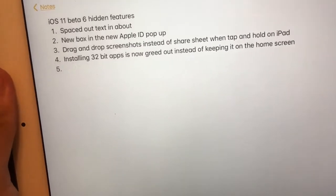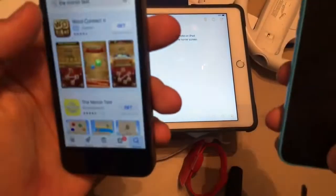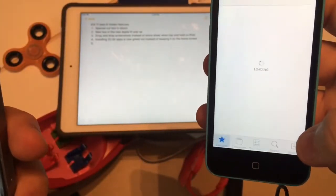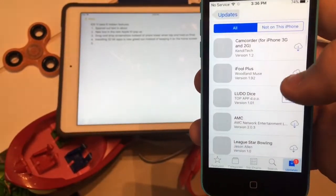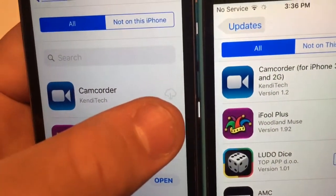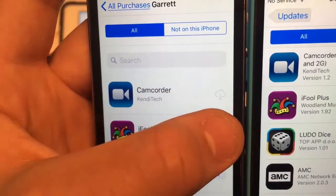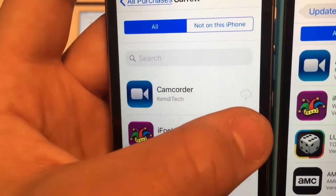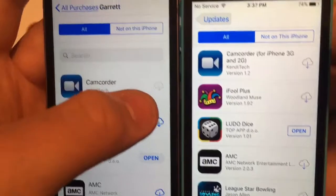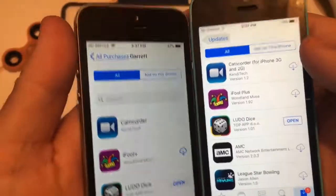The last one is installing 32-bit apps. The install button is now grayed out instead of letting you keep it on your home screen. Let me go to my App Store to show you this. When I go to my purchases section, on both of them — like the Camcorder app, the 32-bit app — look at the difference. On iOS 11 beta 6, it's a little download cloud but it's now grayed out. Previously this wasn't grayed out and it let you keep the apps on your home screen. But now Apple has completely disabled all 32-bit apps, so they will not allow you to keep 32-bit apps on your home screen. I cannot click the download button — it's grayed out compared to this one where I can click it. So iOS 11 beta 6 will no longer let you install 32-bit apps or keep them on your home screen for good. The button will be grayed out so you can no longer click it at all.